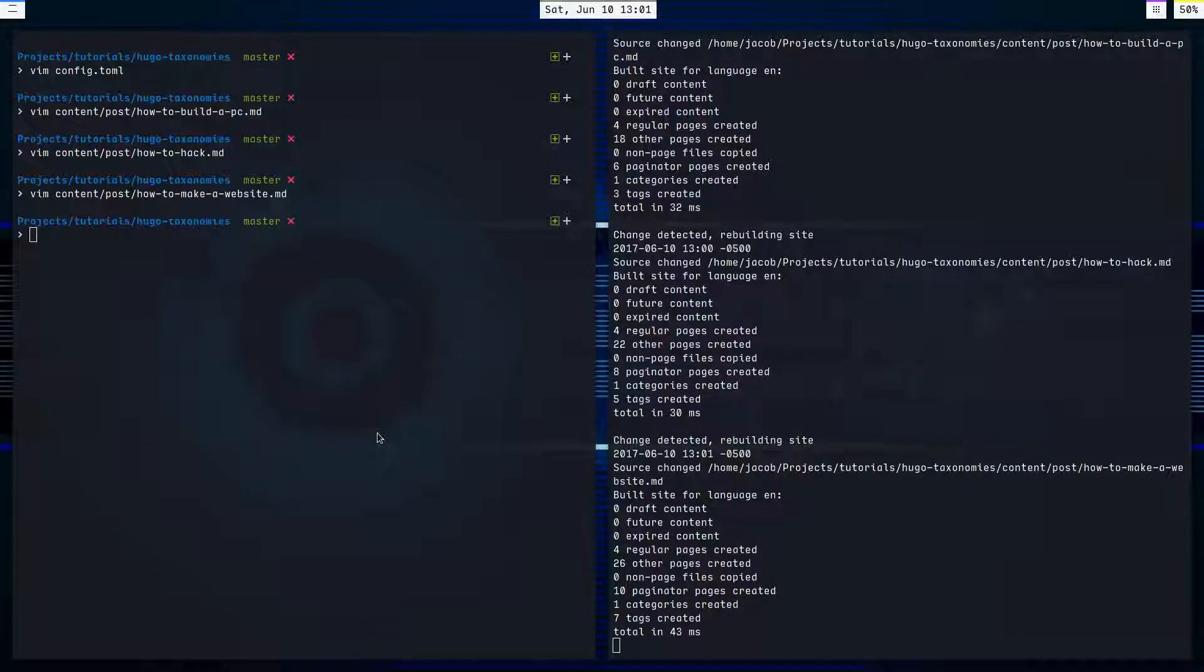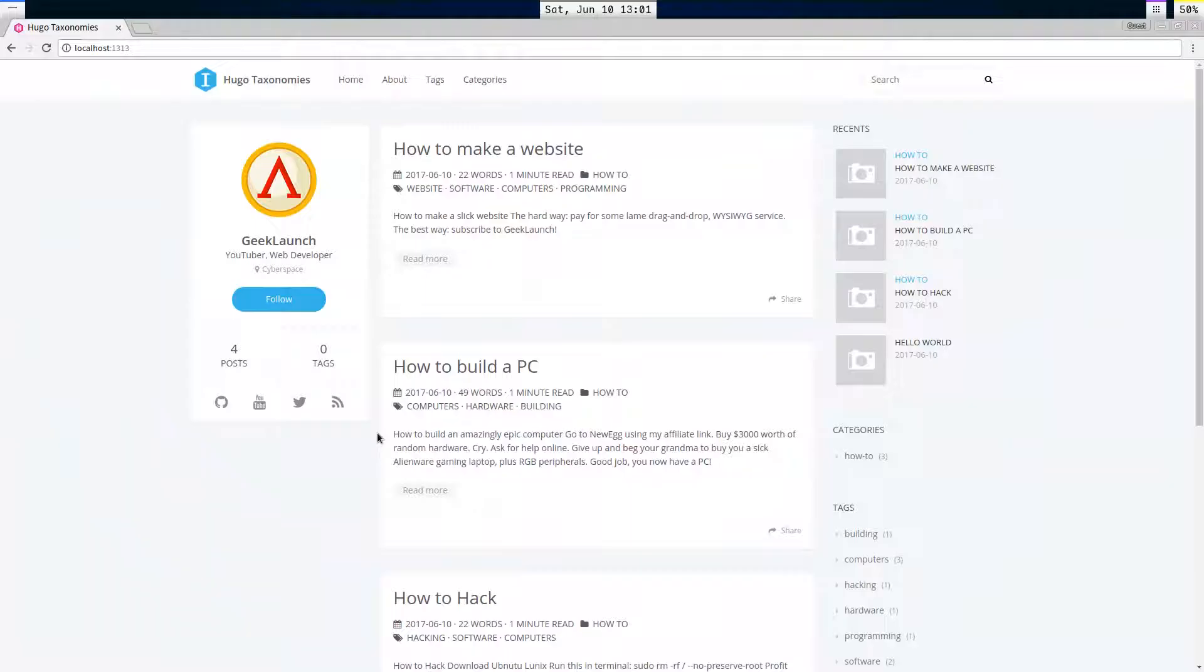And let's head over to our website and see what we have here. In this sidebar, this is a really nice theme. Icarus theme is what I'm using here.